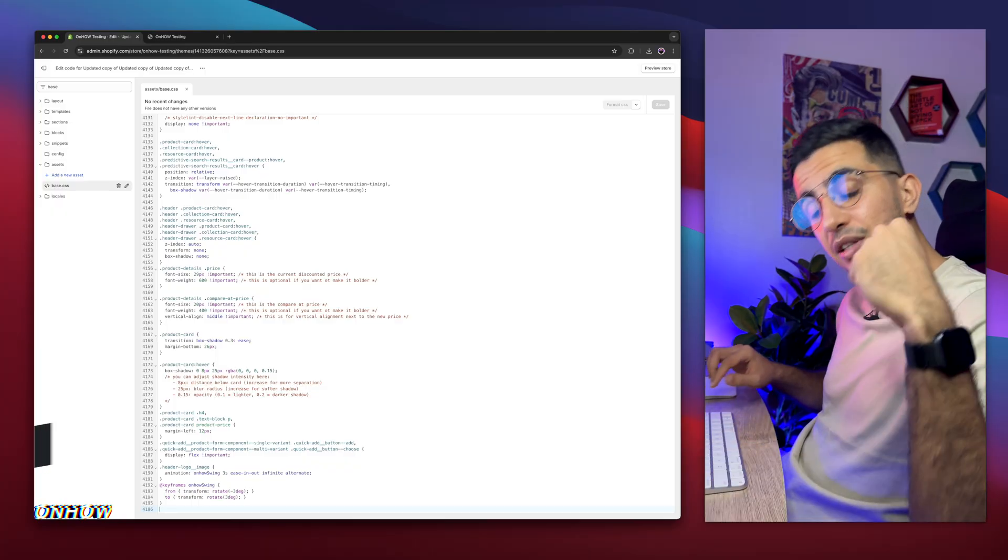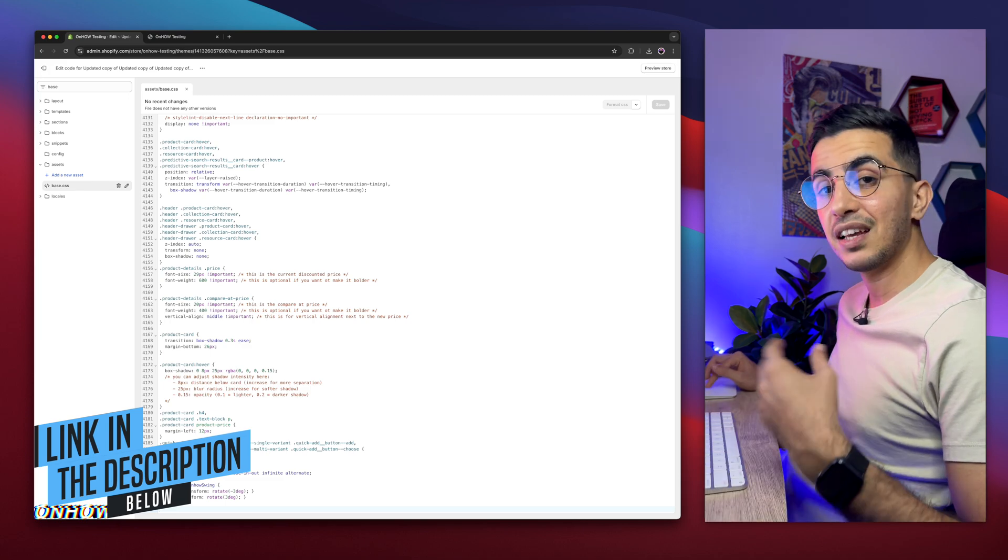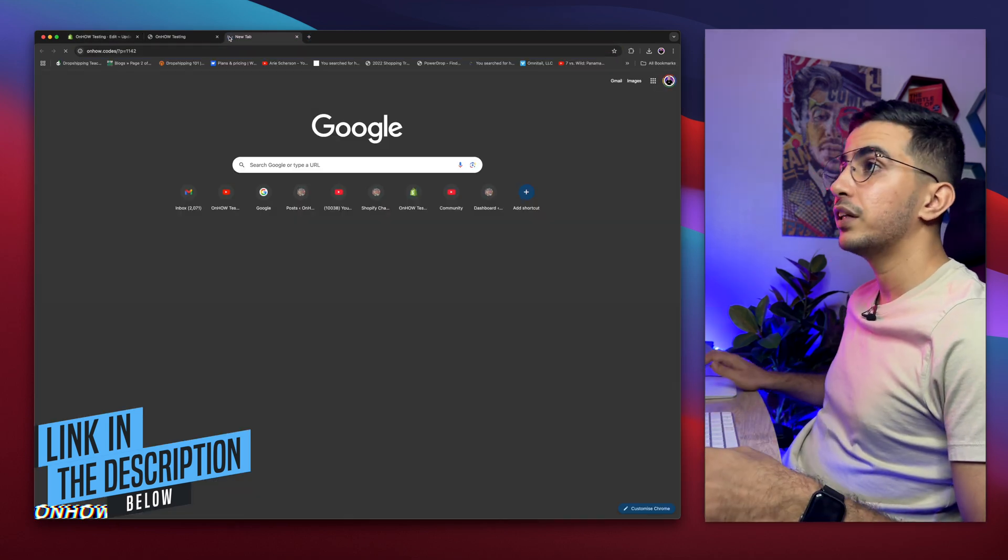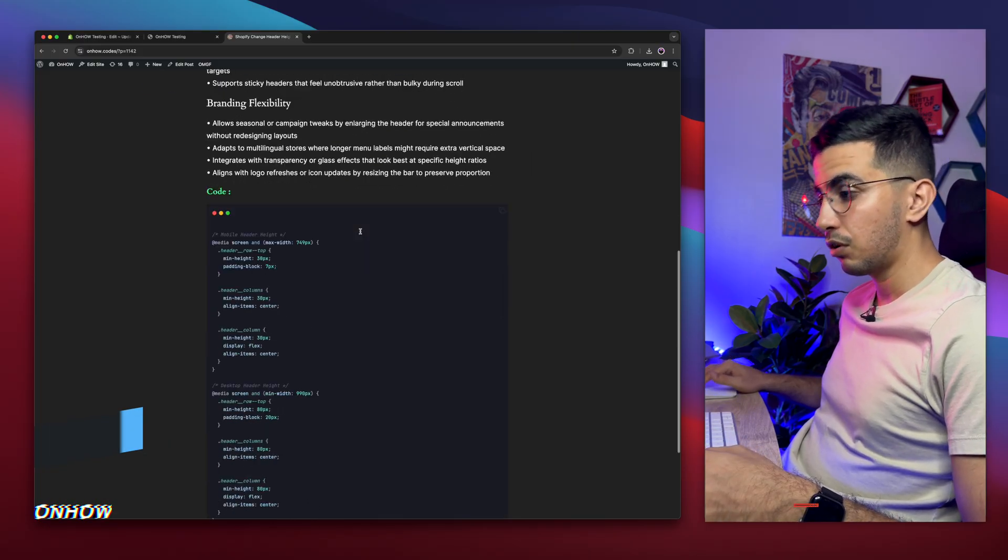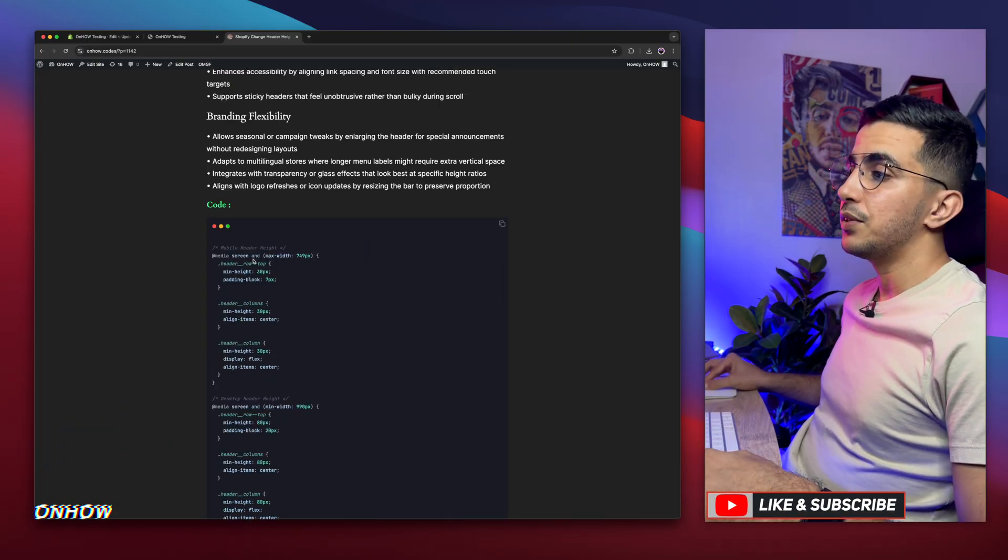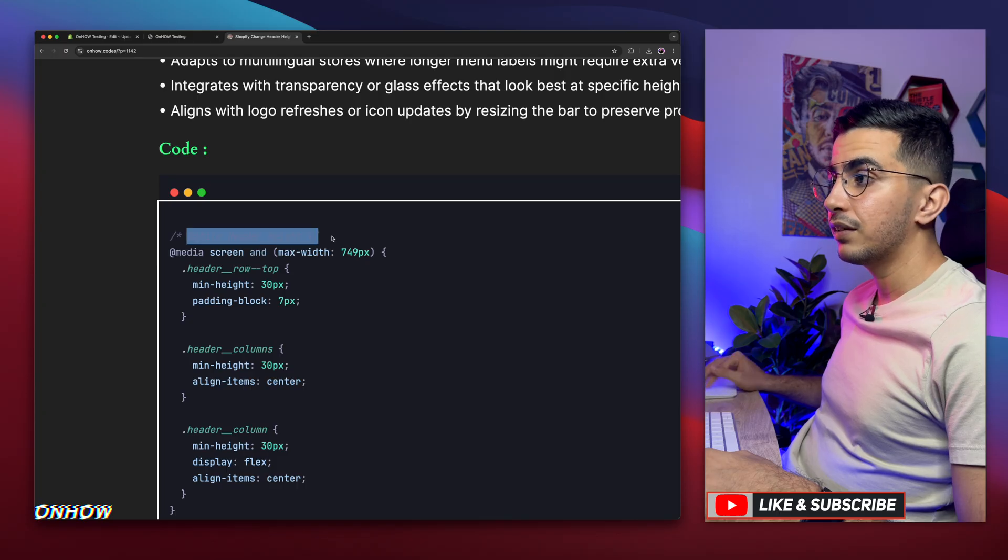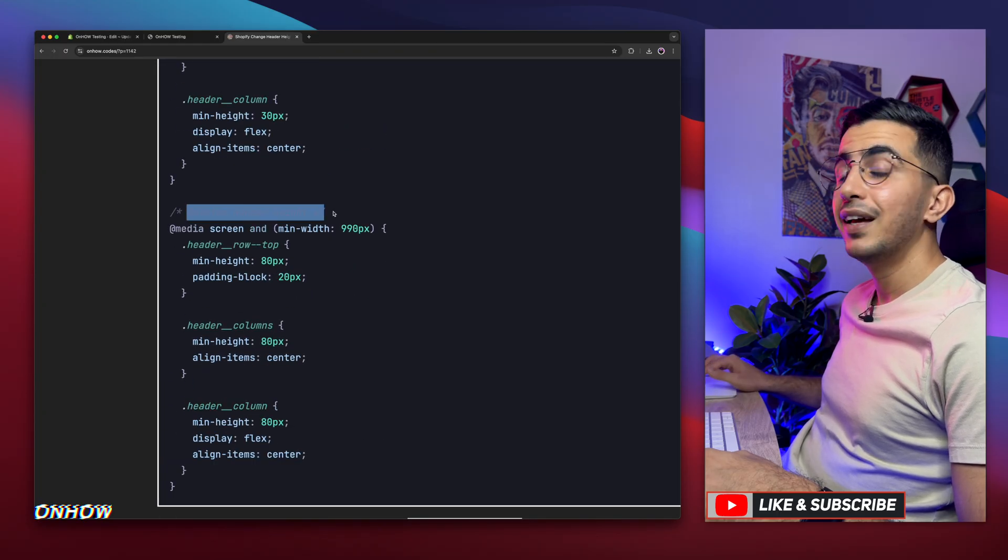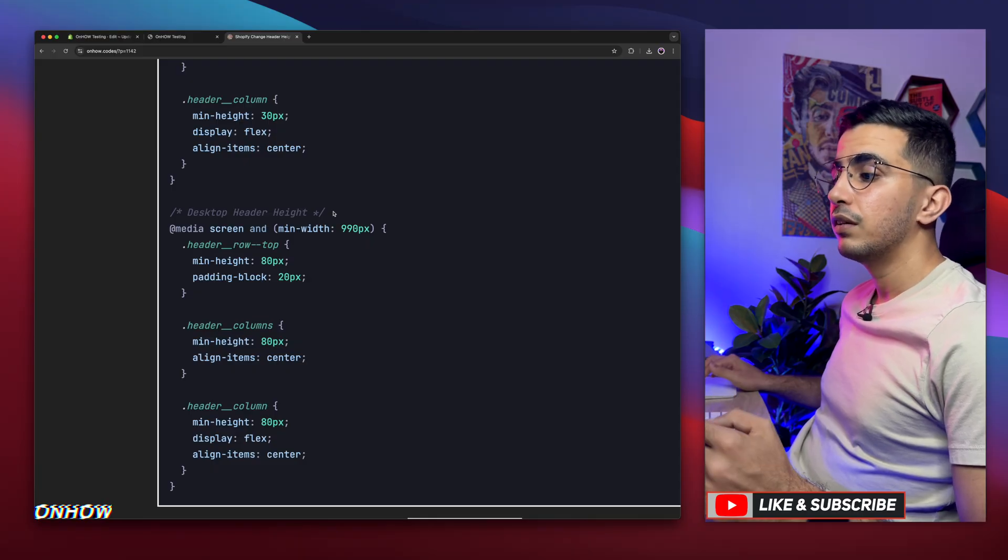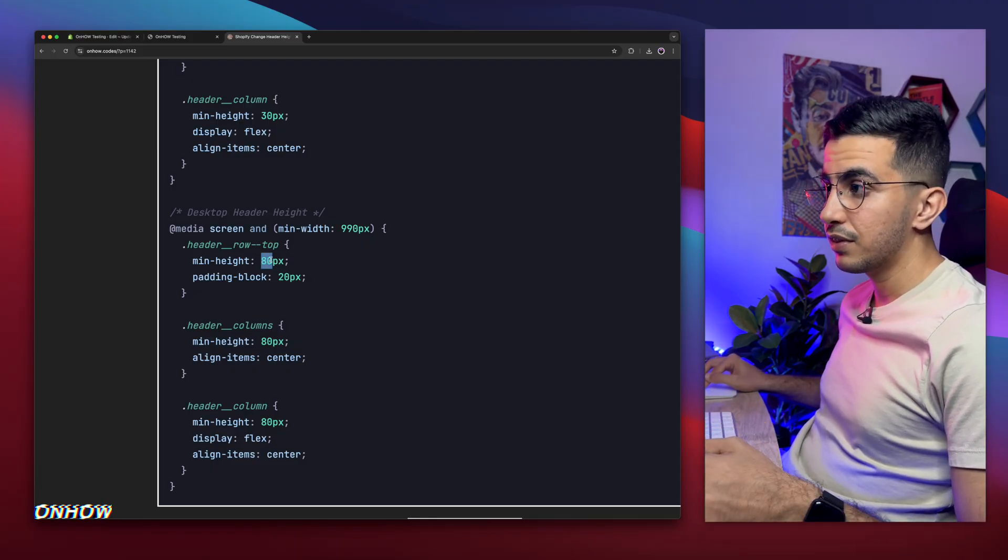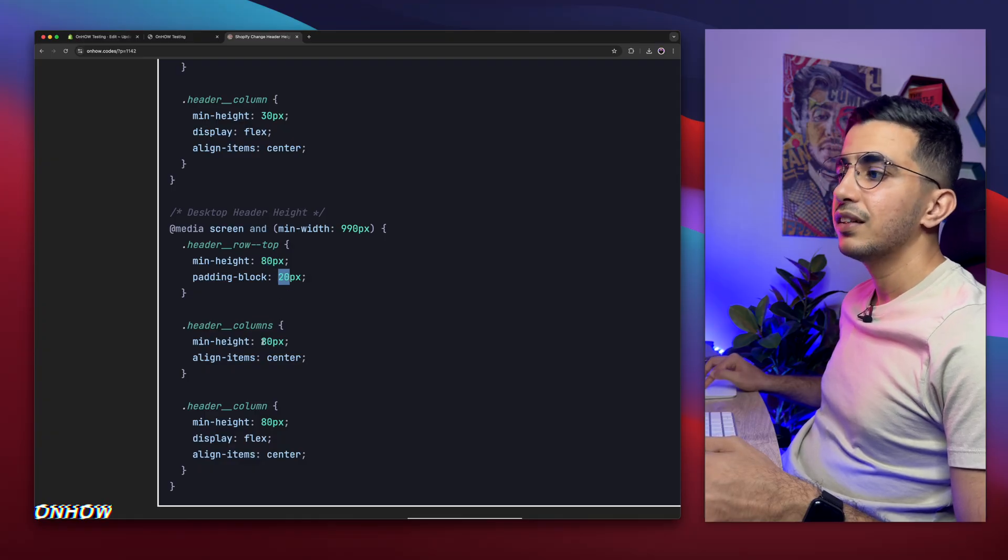Where are you going to get that code? From the description box. Simply scroll down the description box and you will see a link to my website. Then simply click on it and it will open up this website right here. Then scroll down and you will see this code. As you can see, this is the mobile header height. And the code below is the desktop header height. So you can adjust each one differently. And how to adjust it by changing the numbers. This one, as you can see, is 80 and this one is 20.